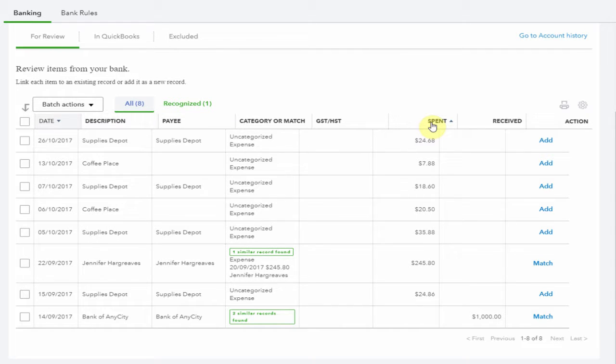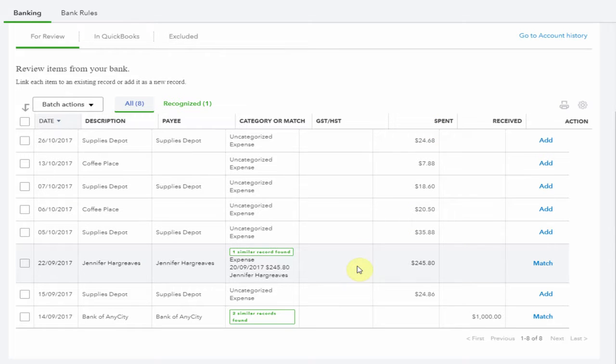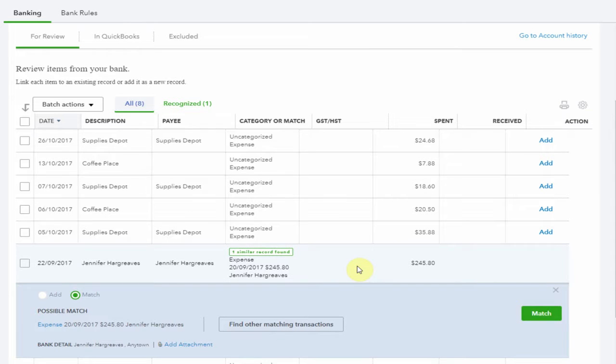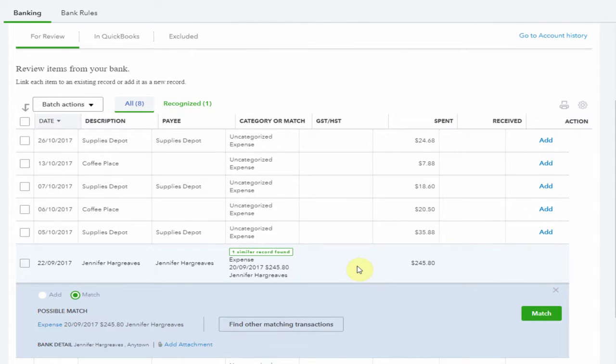Now first let's have a look at the items QuickBooks has attempted to match. There's a payment here to Jennifer Hargraves. This is an entry that was entered when we made the payment. It was already in QuickBooks so it was easily matched when the transactions were imported. If this looks correct, select match.